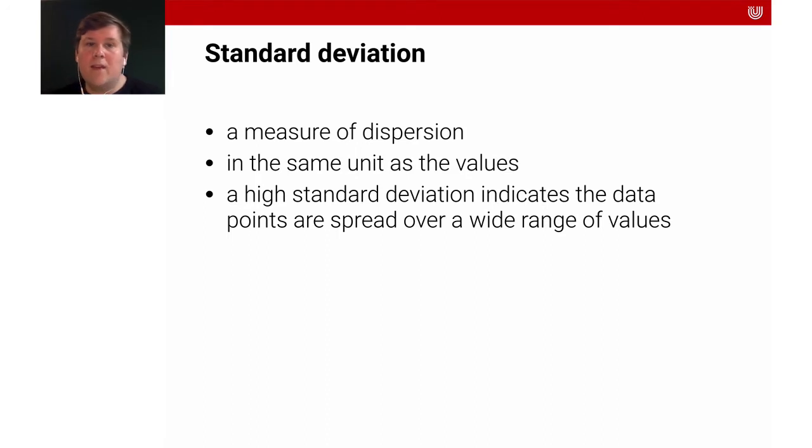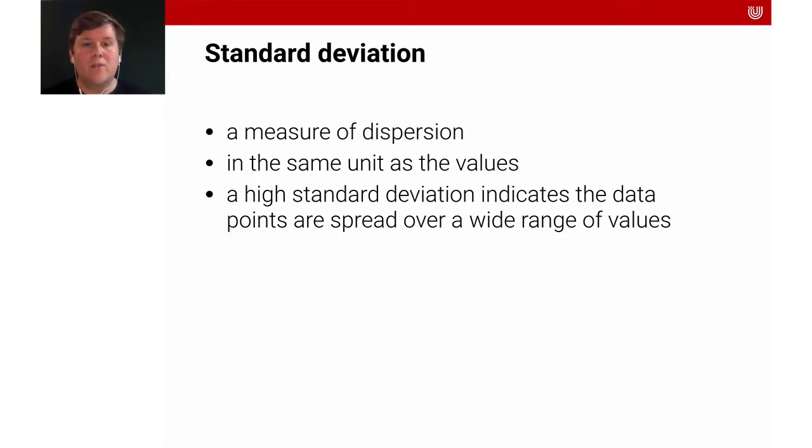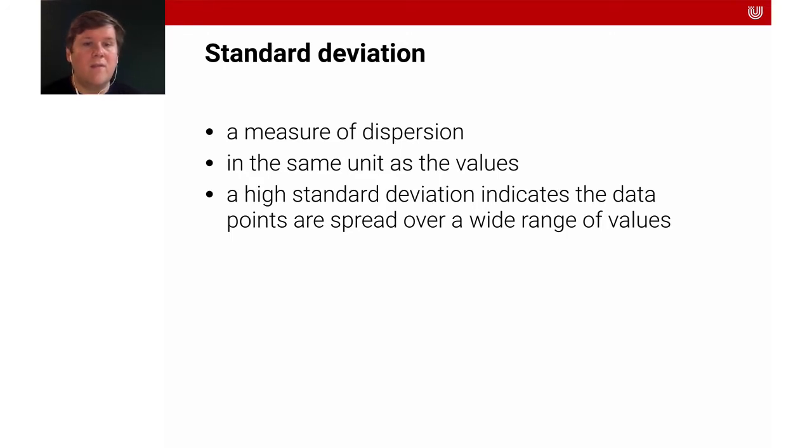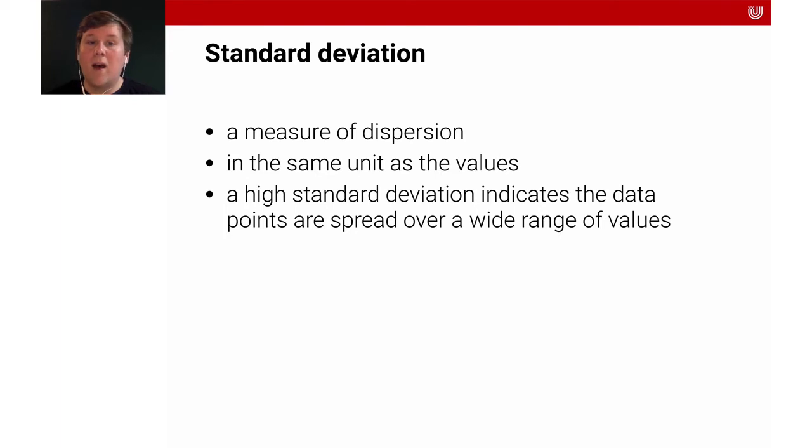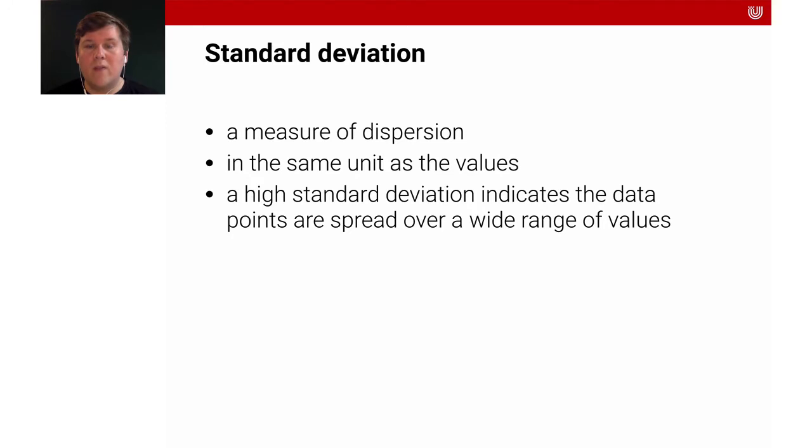The standard deviation is a measure of dispersion. It's always in the same unit as the values. Usually, you can remember that a high standard deviation indicates that the data points are spread over a wide range of values.